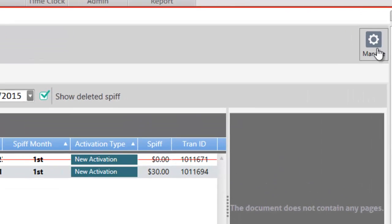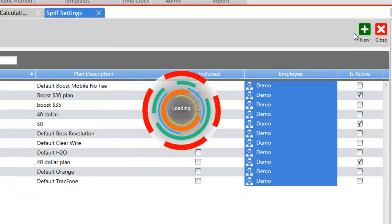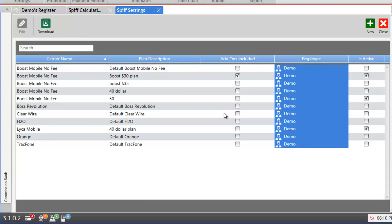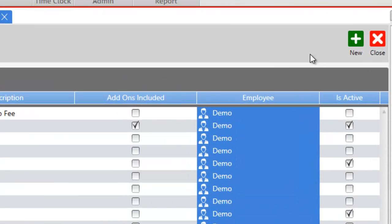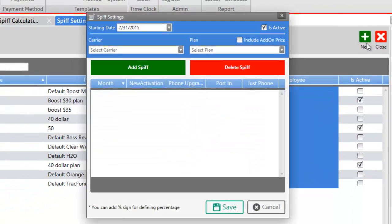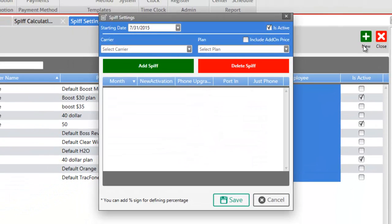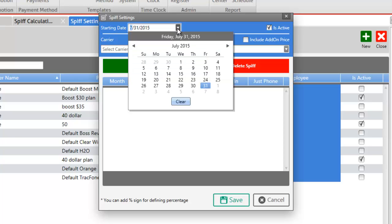Let's click on manage and here we'll be presented with the list of all the SPFs we have added in the past. Let's add a new SPF by clicking on the new button and here you may select the starting date of the SPF by clicking the drop down menu and selecting a date.